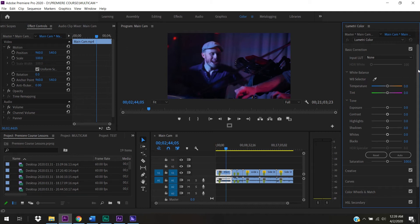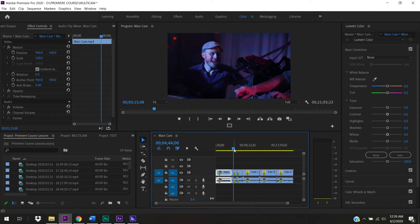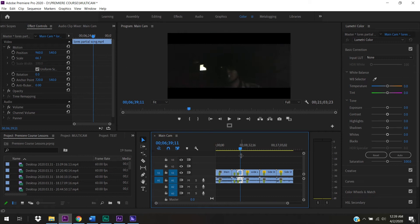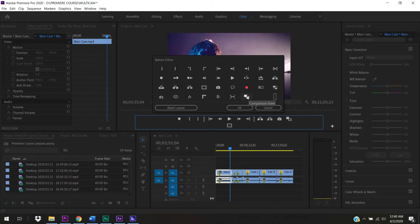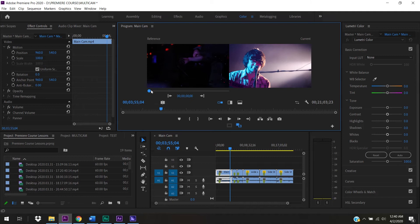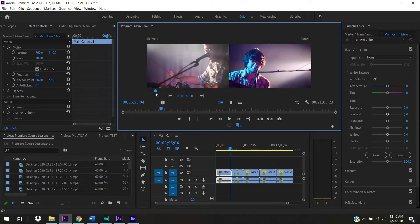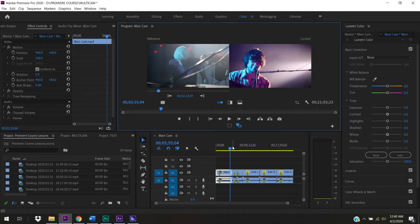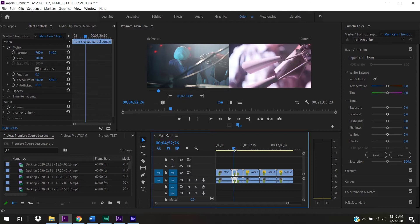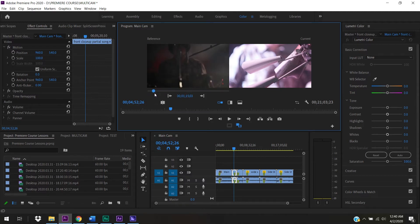Since we're trying to match two images, let's make life easier by seeing them simultaneously. In the Program Monitor we can add a button - Comparison View. Click and drag it down, press OK, and now we have two views at once. In the reference area I can scrub through the timeline to find a frame I like from the first clip and compare it to the second clip to see what needs to change.